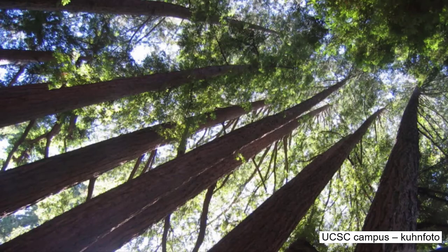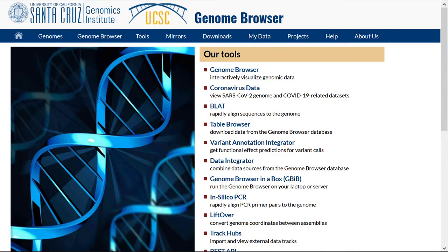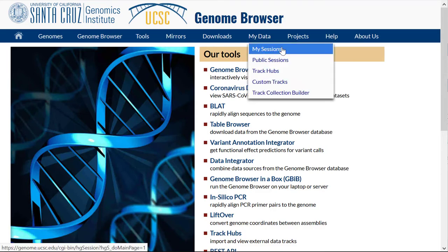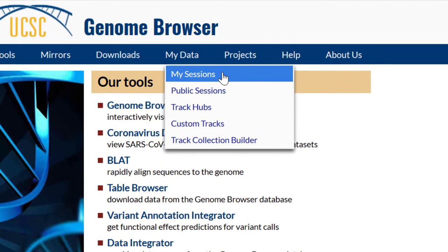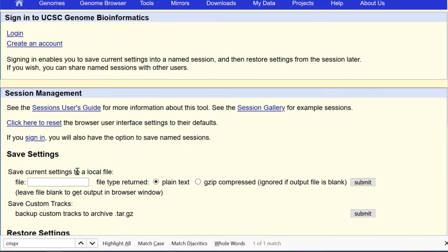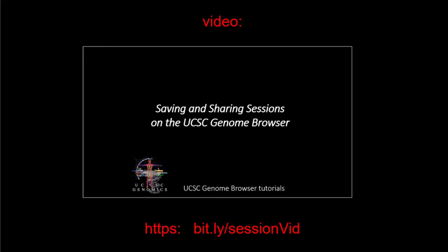An excellent way to save and share stable browser views that contain exactly what you wish to show is the saved sessions feature. Saved sessions require a login, and they create a semi-permanent link that we store in our database for future access. While we attempt to preserve your sessions and even back them up, you are encouraged to keep a local copy just in case. Hardware happens. The process for managing saved sessions is discussed in a previous tutorial in the UCSC video collection at bit.ly/sessionvid.